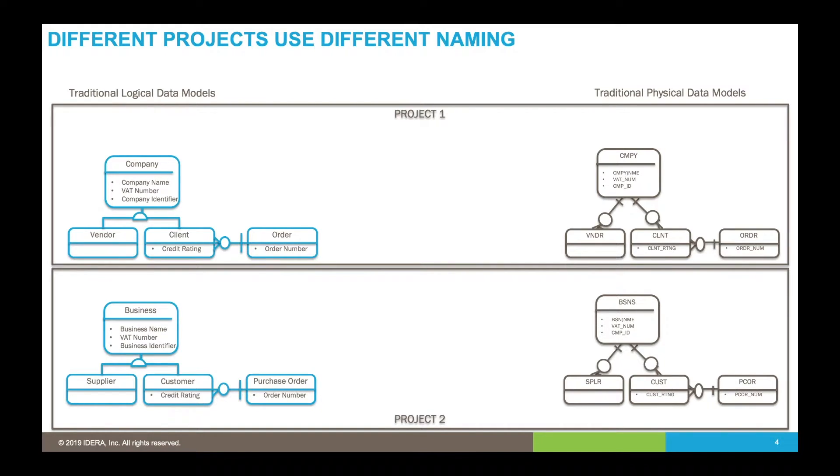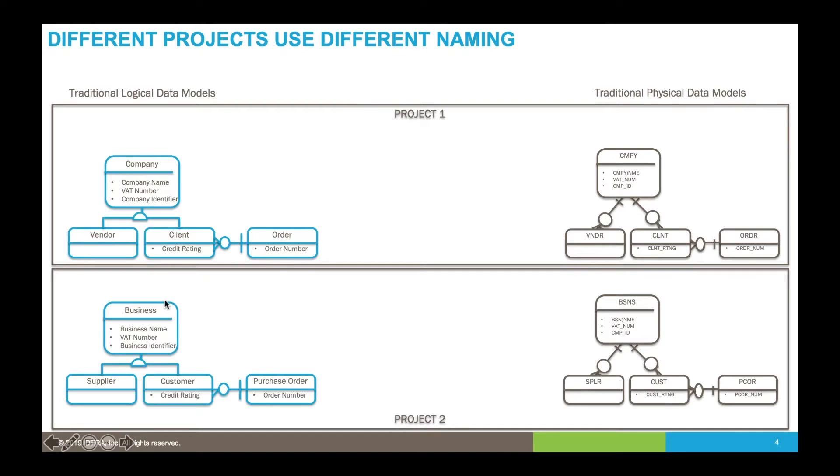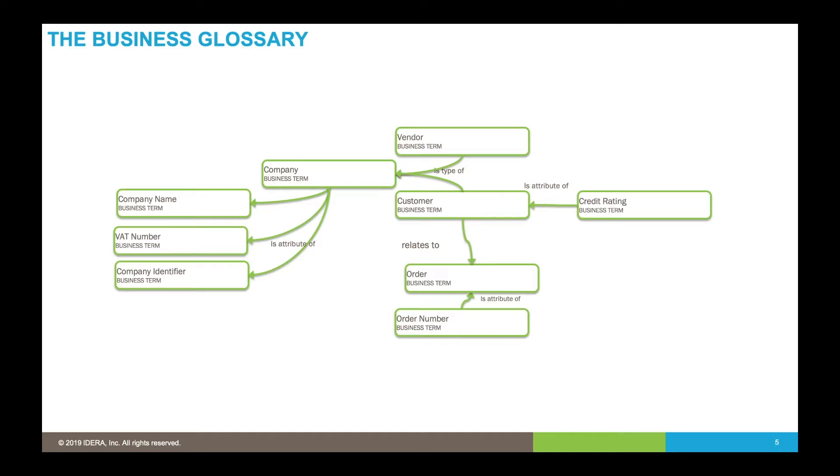Quite often we'll reverse engineer databases that contain similar information, but each time we might use different terminology to explain the models. Here you can see in this model we've got two different concepts: company and business, using synonymous terms for the same piece of information.